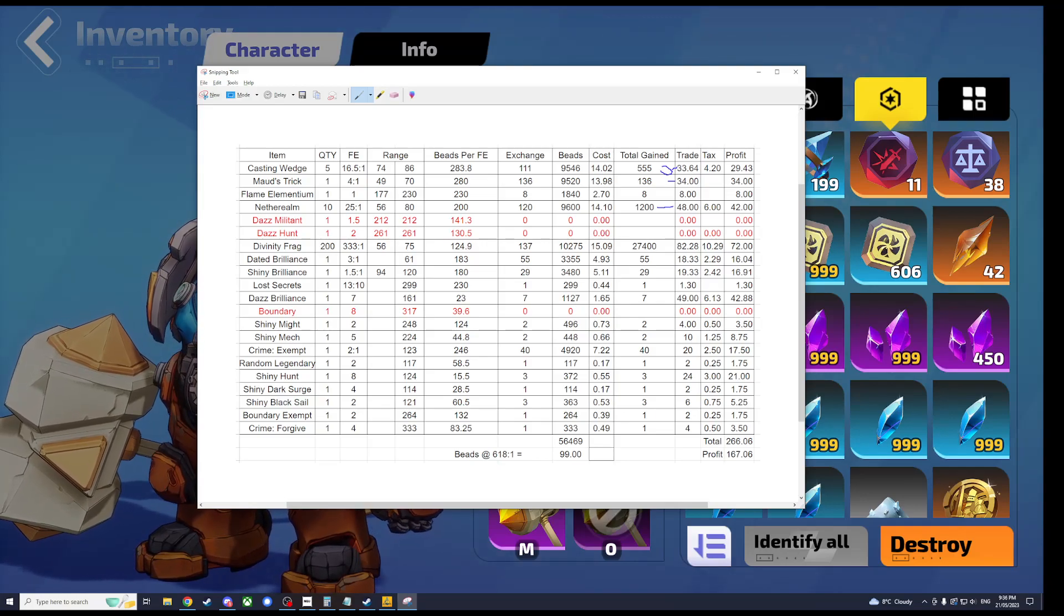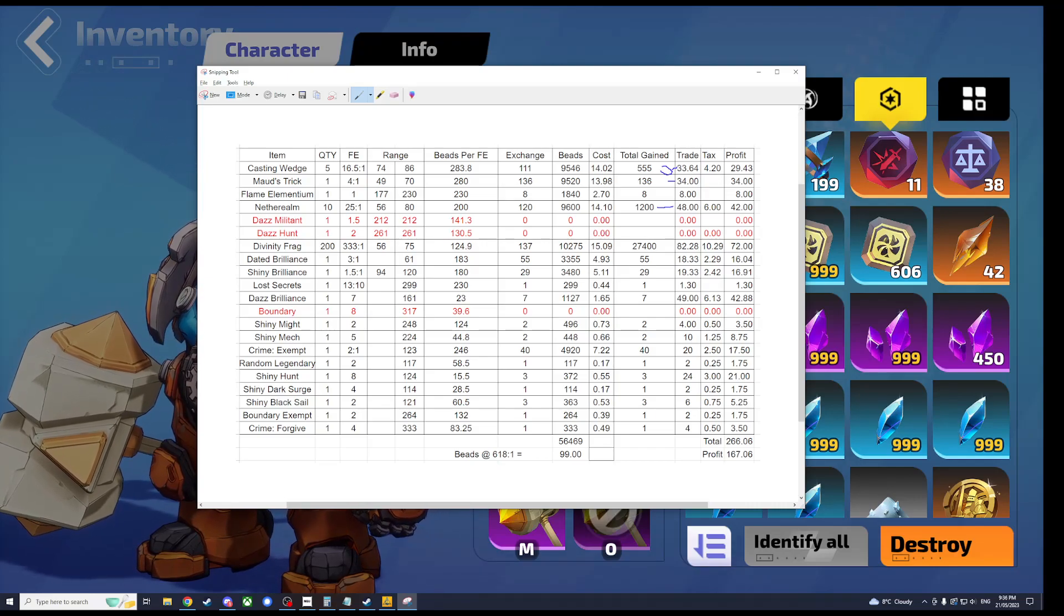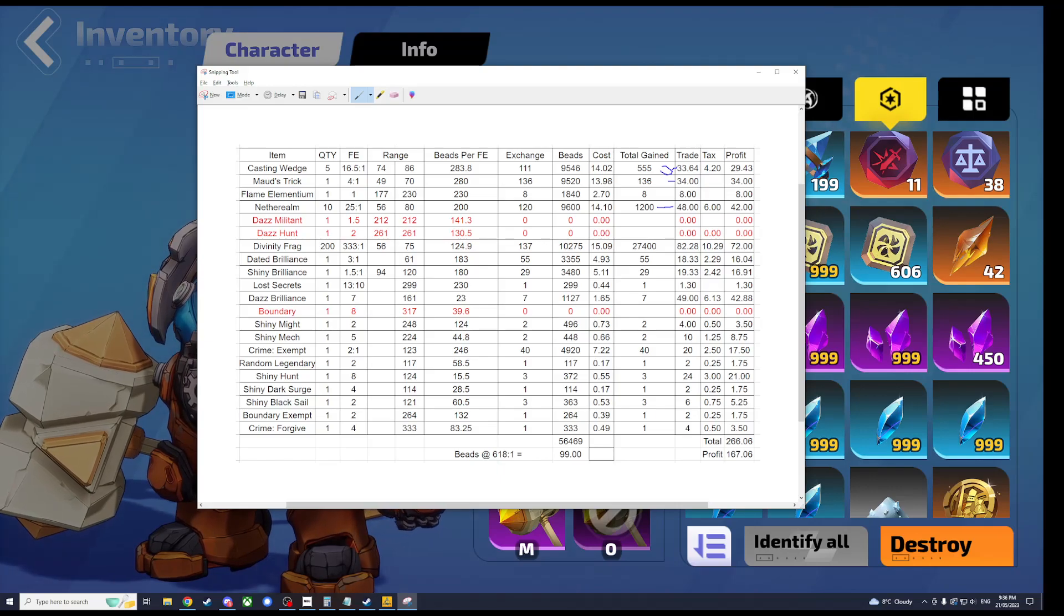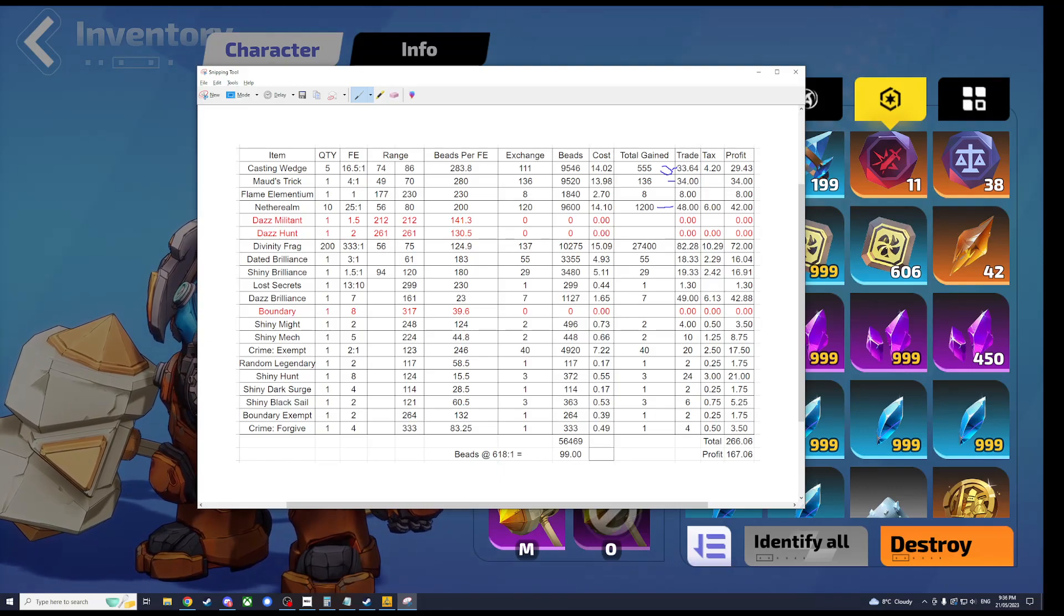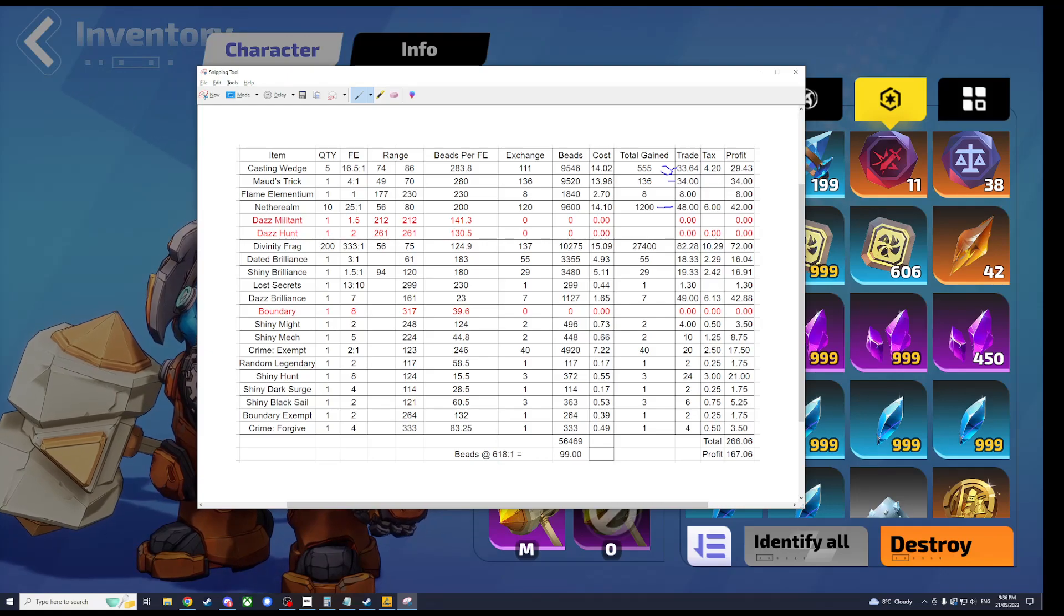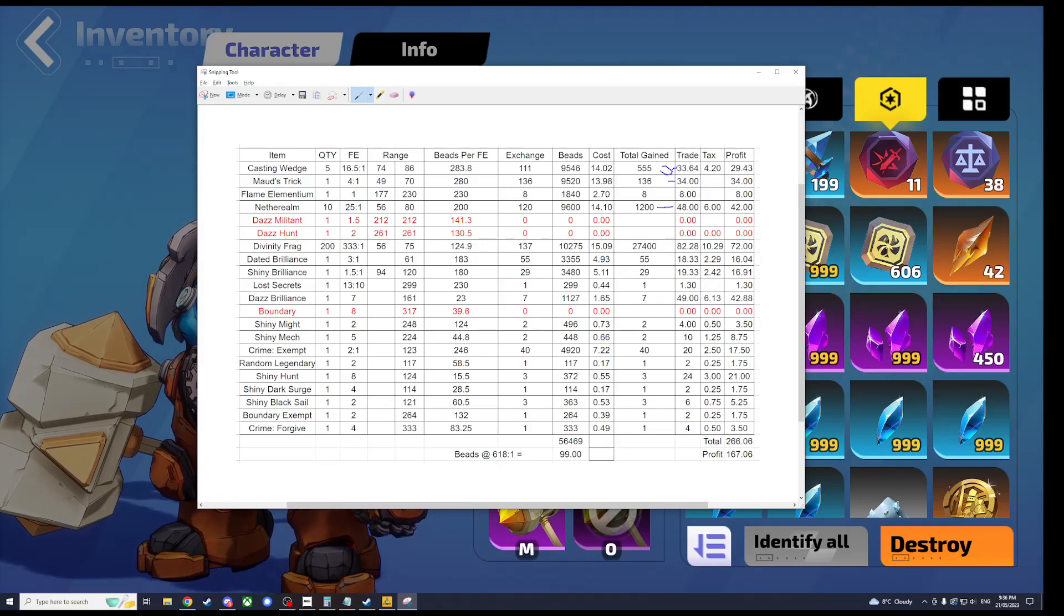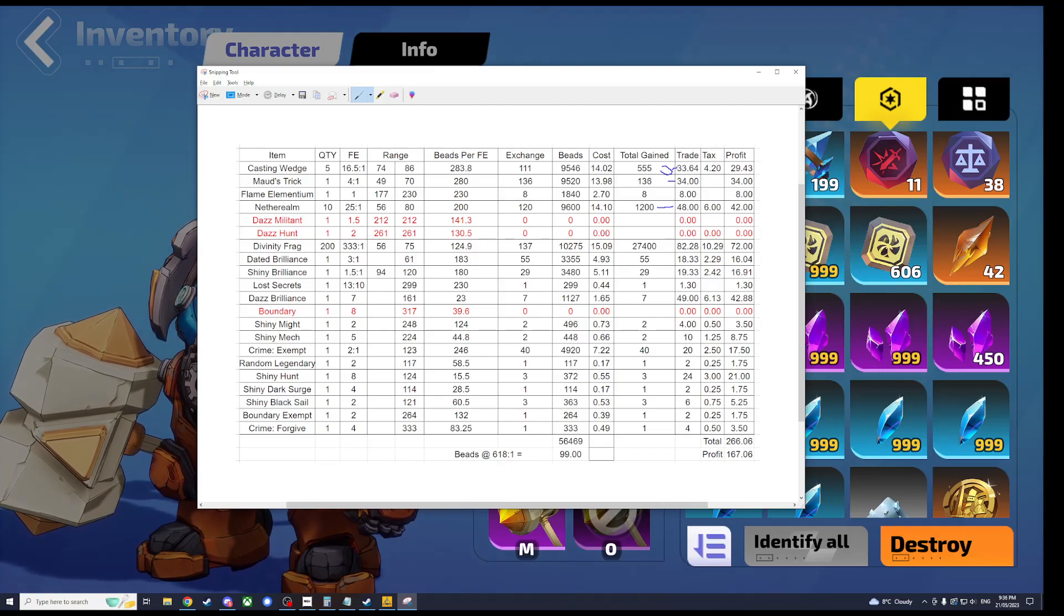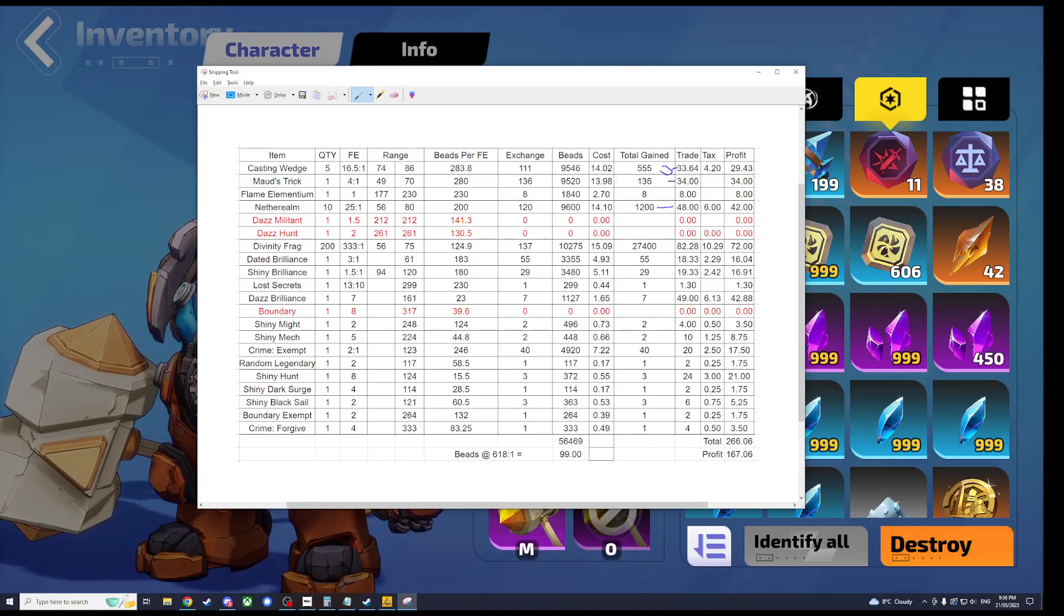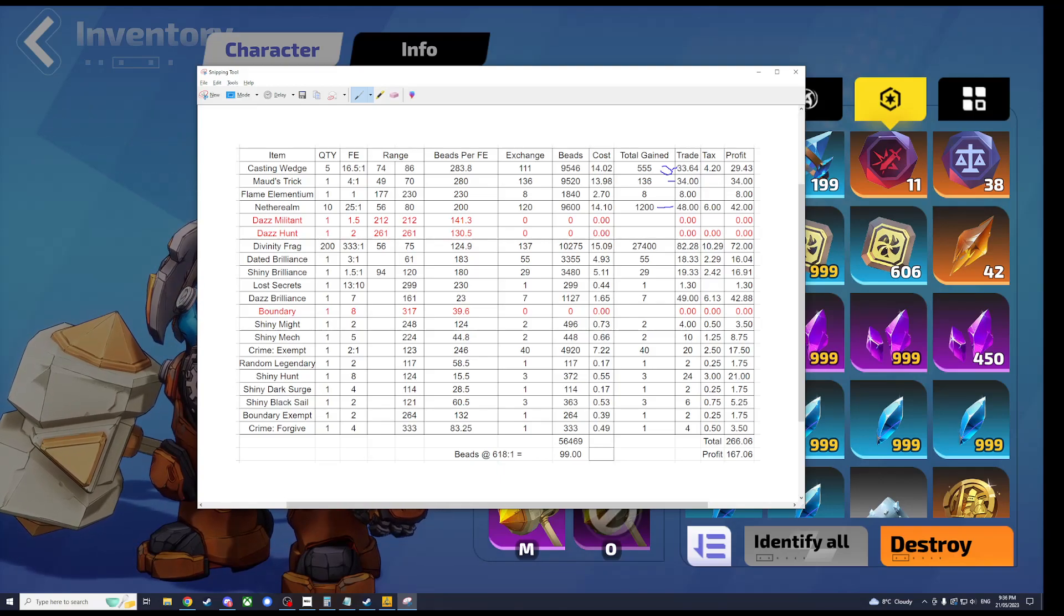Maud's Tricks just 34 Flame Elementium flat back, including the Flame Elementium that's 42, and the Lost Secrets. So 43.3 of the 99 cost is just straight back in your pocket. No need to trade or anything. Which is kind of insane honestly.